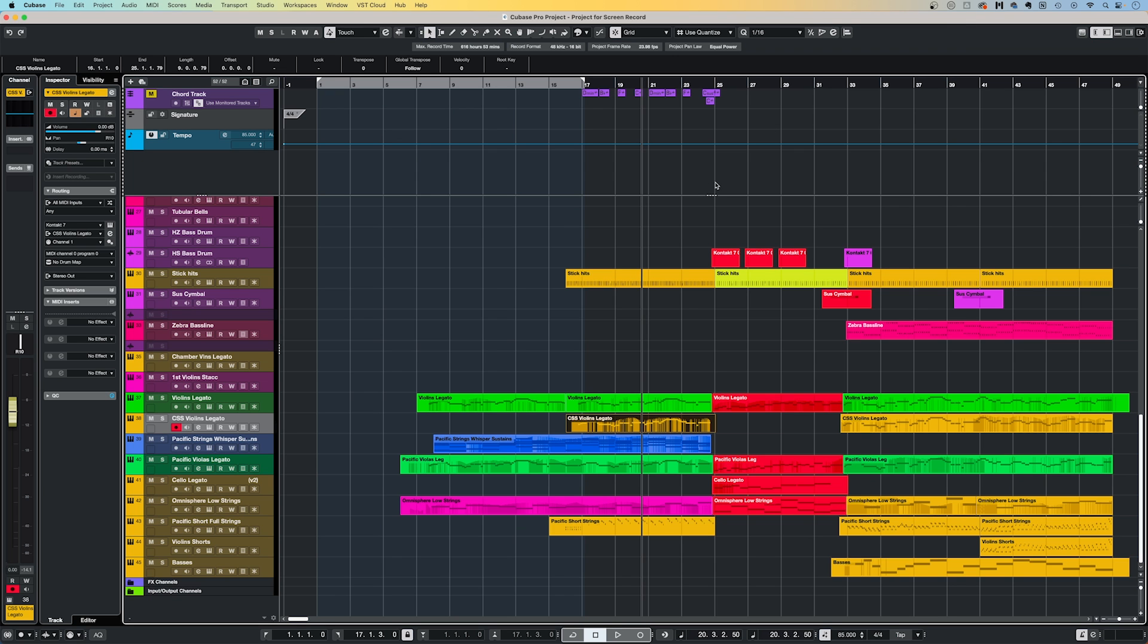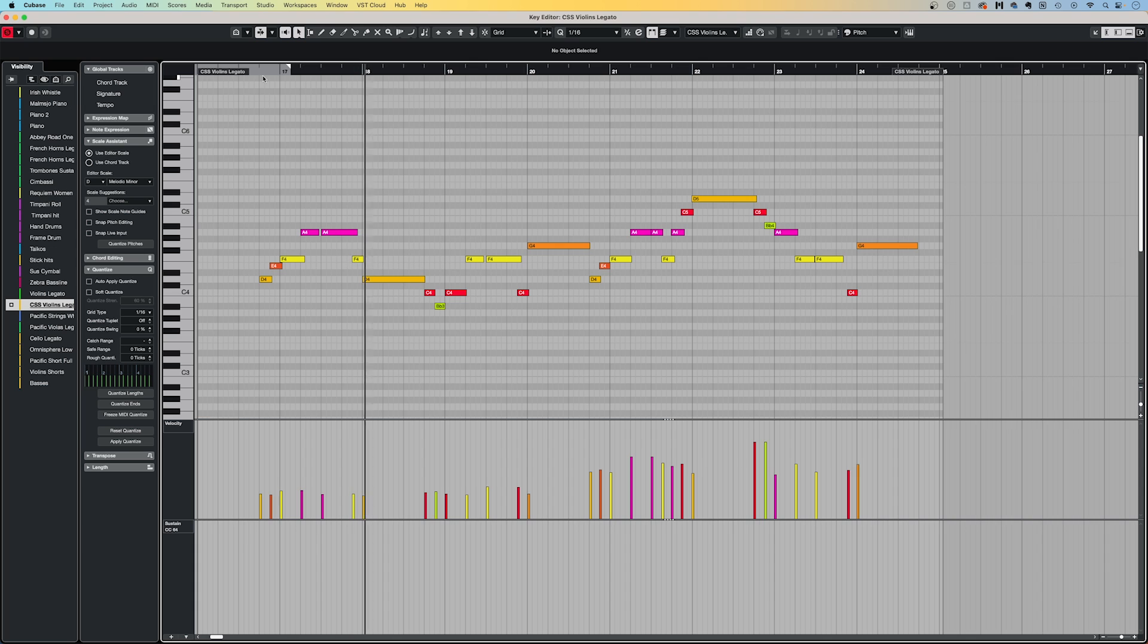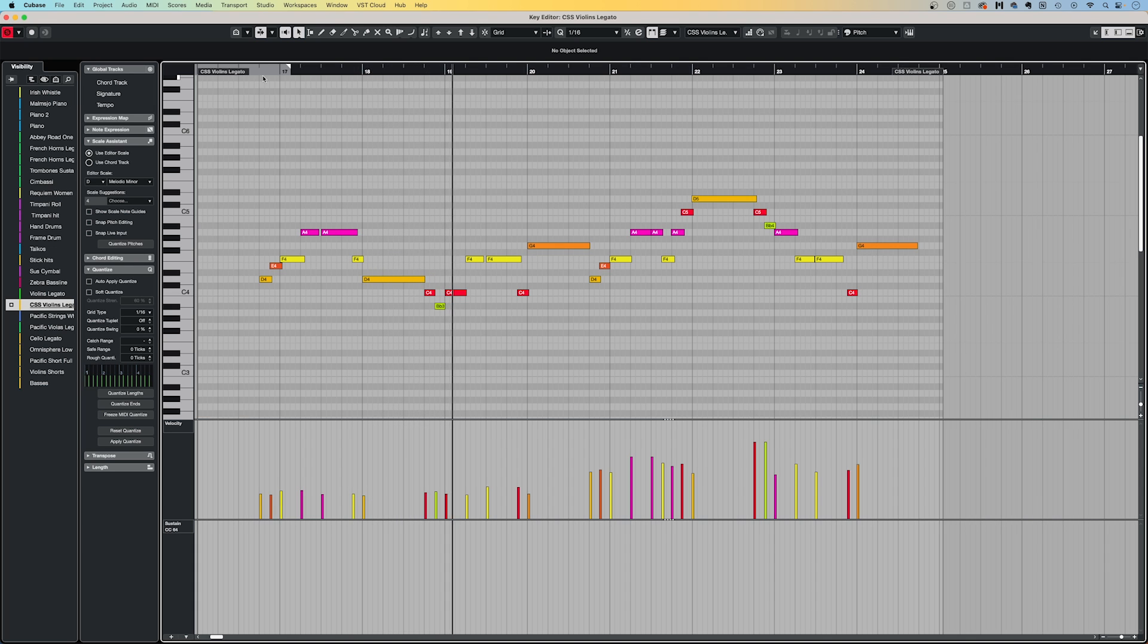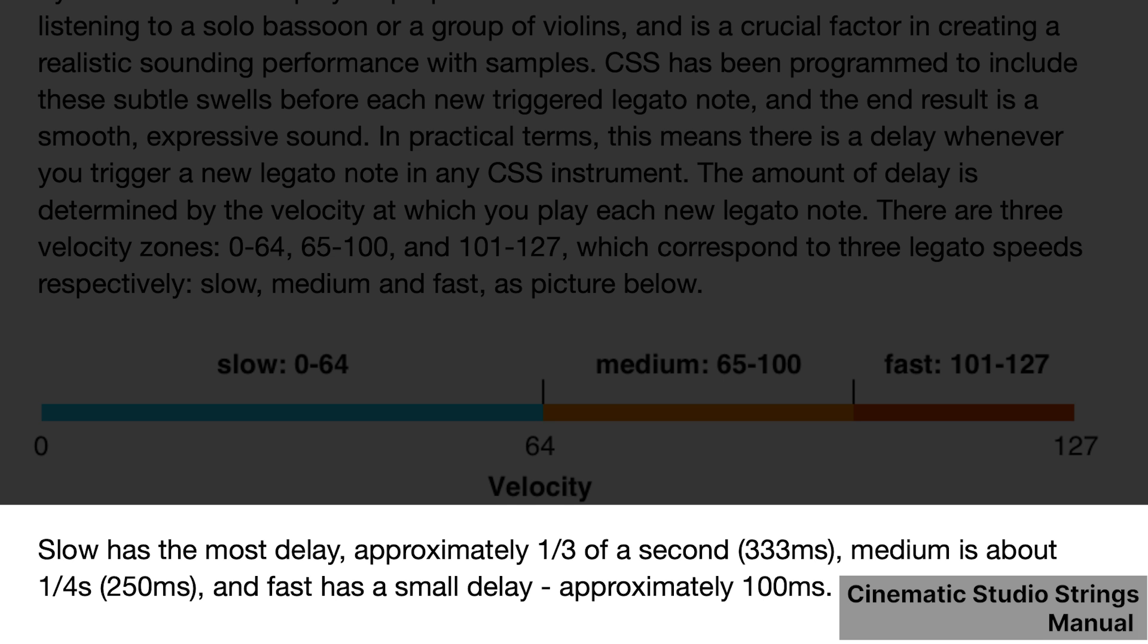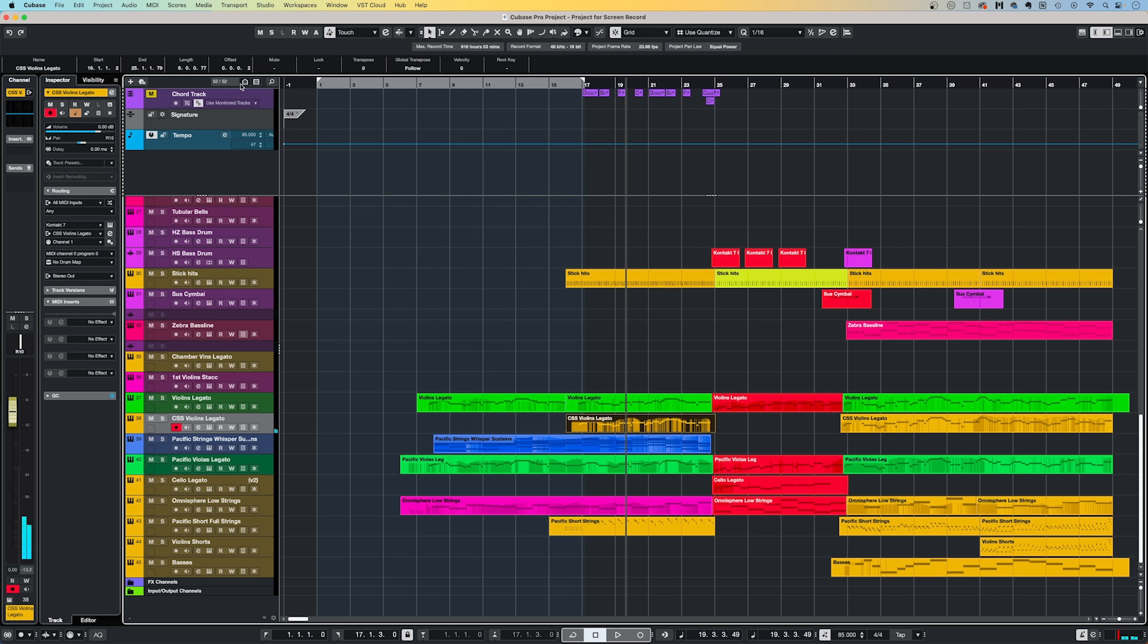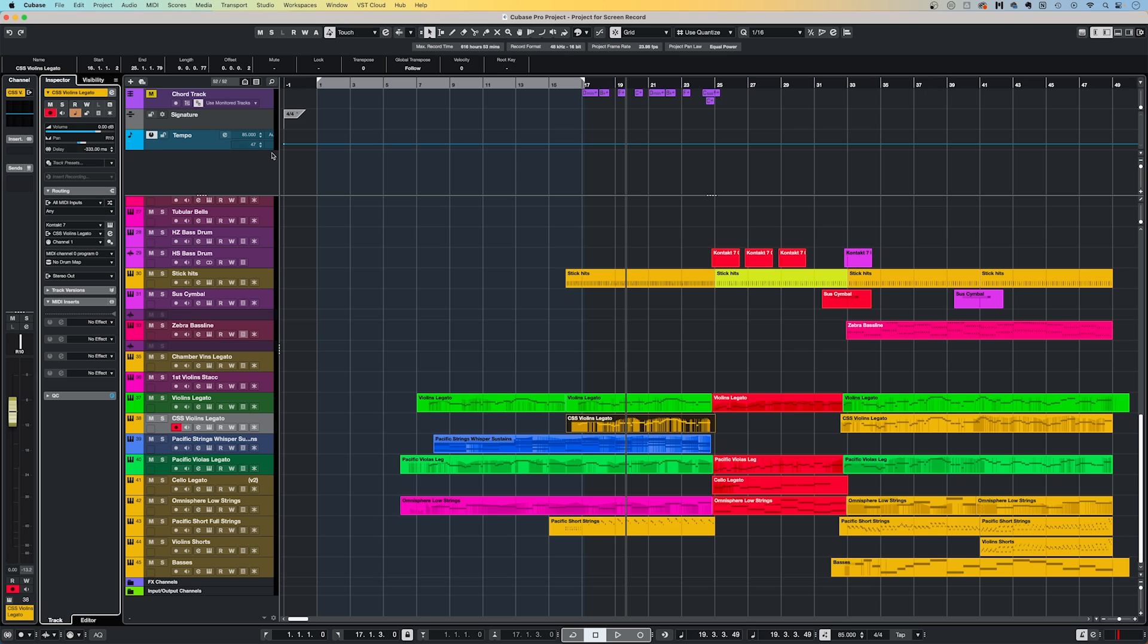So let's just play this violin part from Cinematic Studio Strings with no pre-delay. You can hear that the violins are not aligned to Cubase's click. According to the Cinematic Studio Strings manual, for the legato style I am triggering, I need to add 333 milliseconds of pre-delay to ensure the notes are triggered early enough to audibly line up with Cubase's grid. So to add that pre-delay, I want to go up to the delay field here in the inspector for the track, and type in minus 333. Now you should hear that the part is much more in time with the grid.